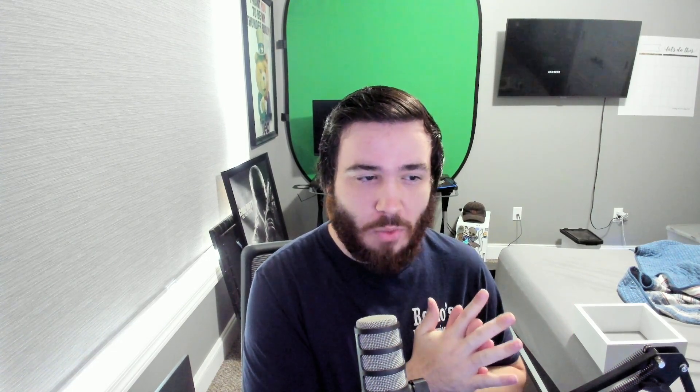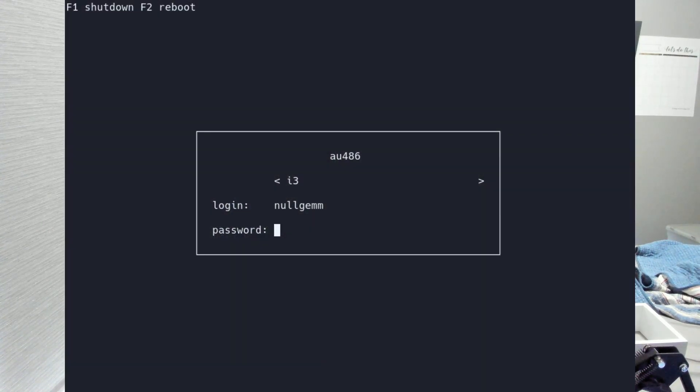Logging in at the TTY is just fine. I'm kind of into `ly`, which is a login manager that's still in the TTY but has an actual prompt window. You can have something like cmatrix falling in the terminal behind it — it's a nicer version of logging in at the TTY.